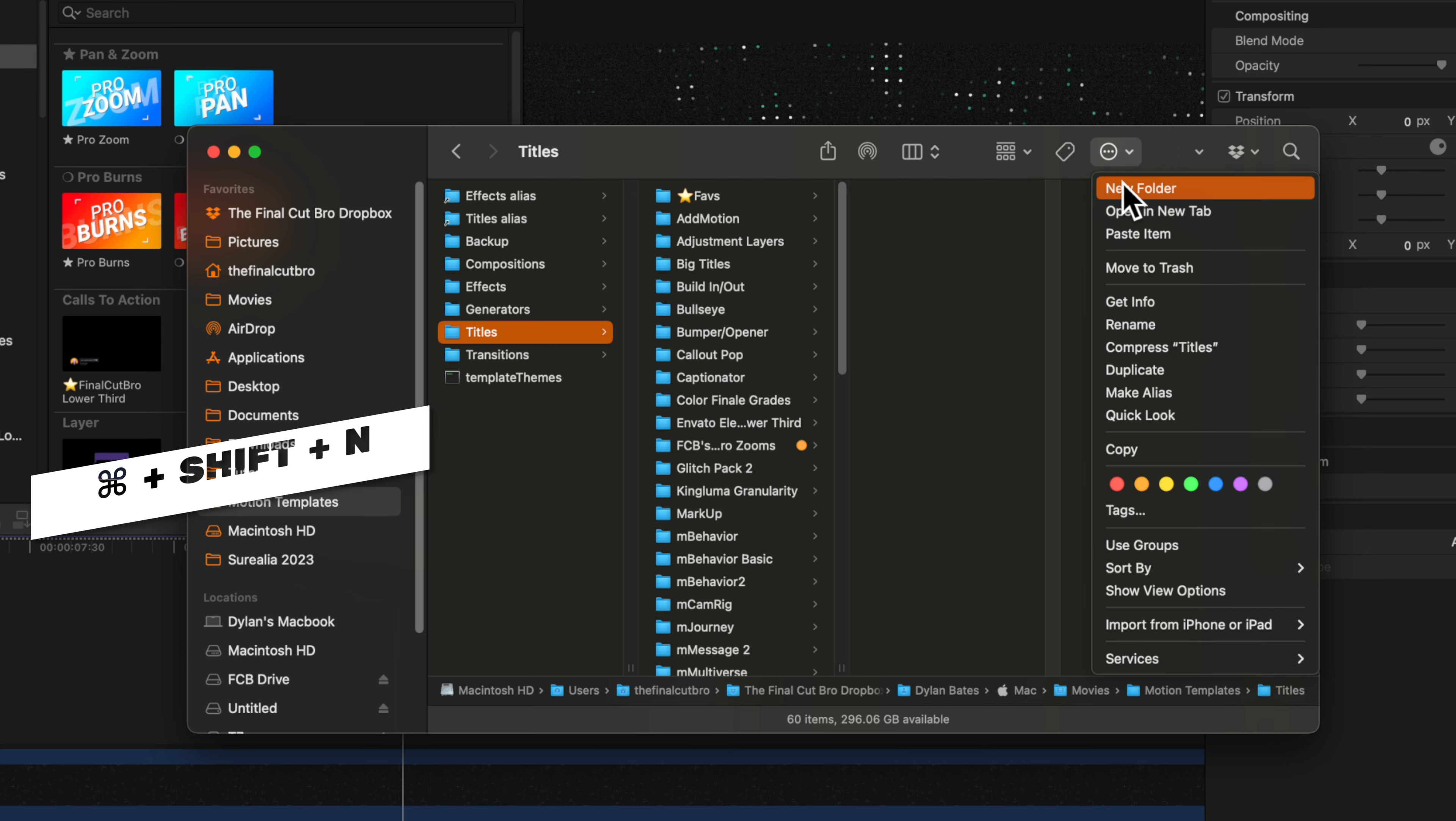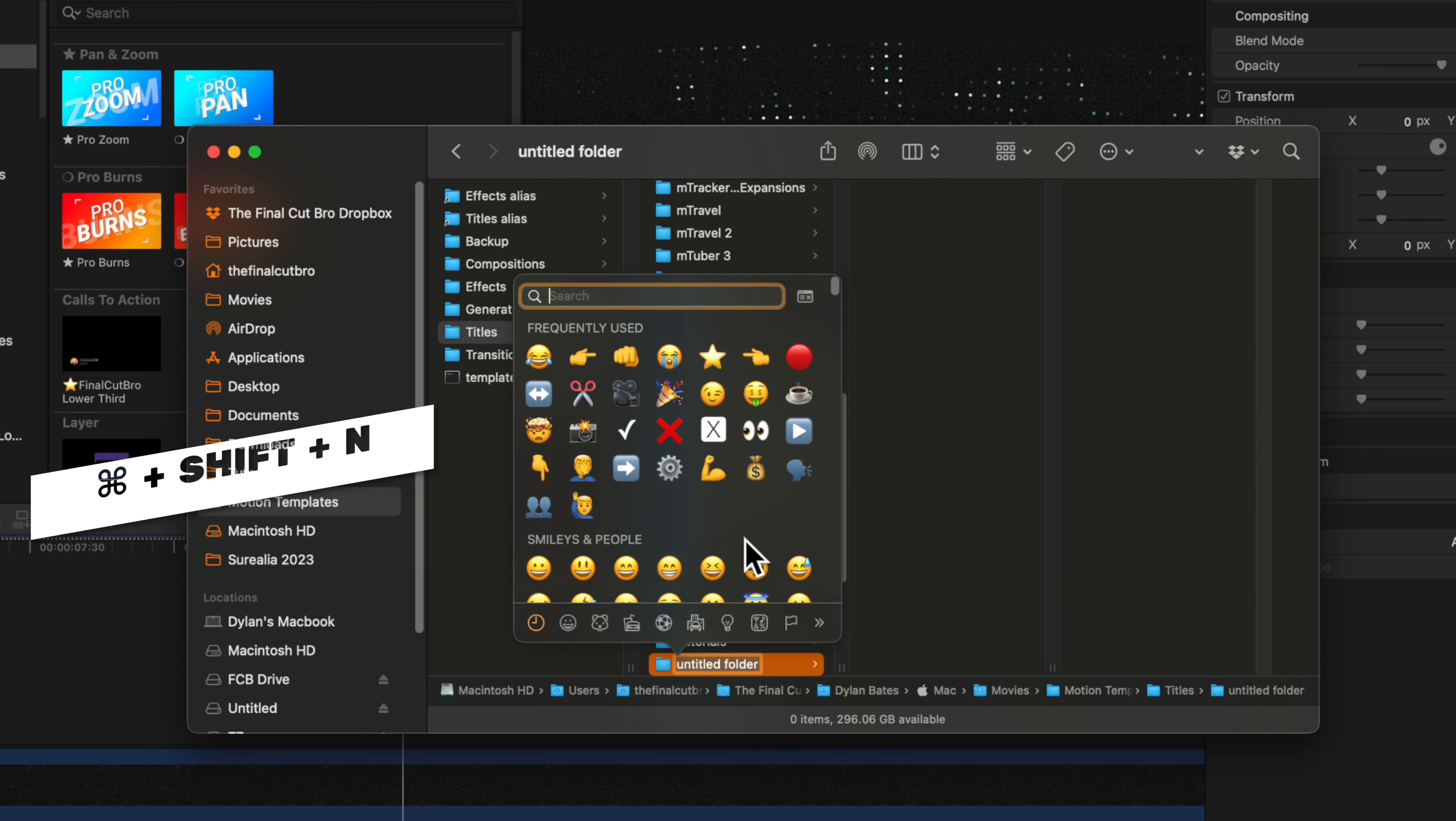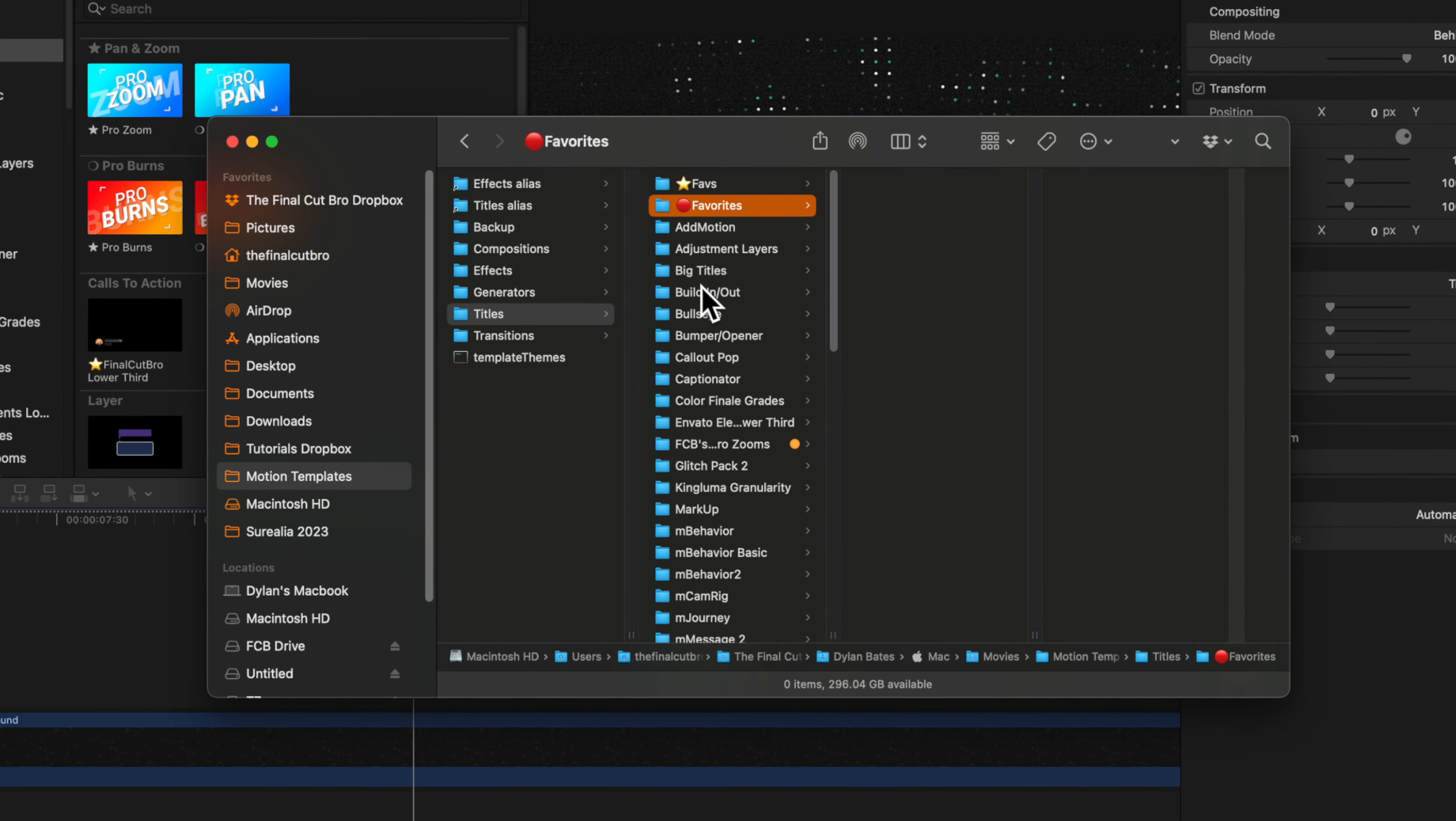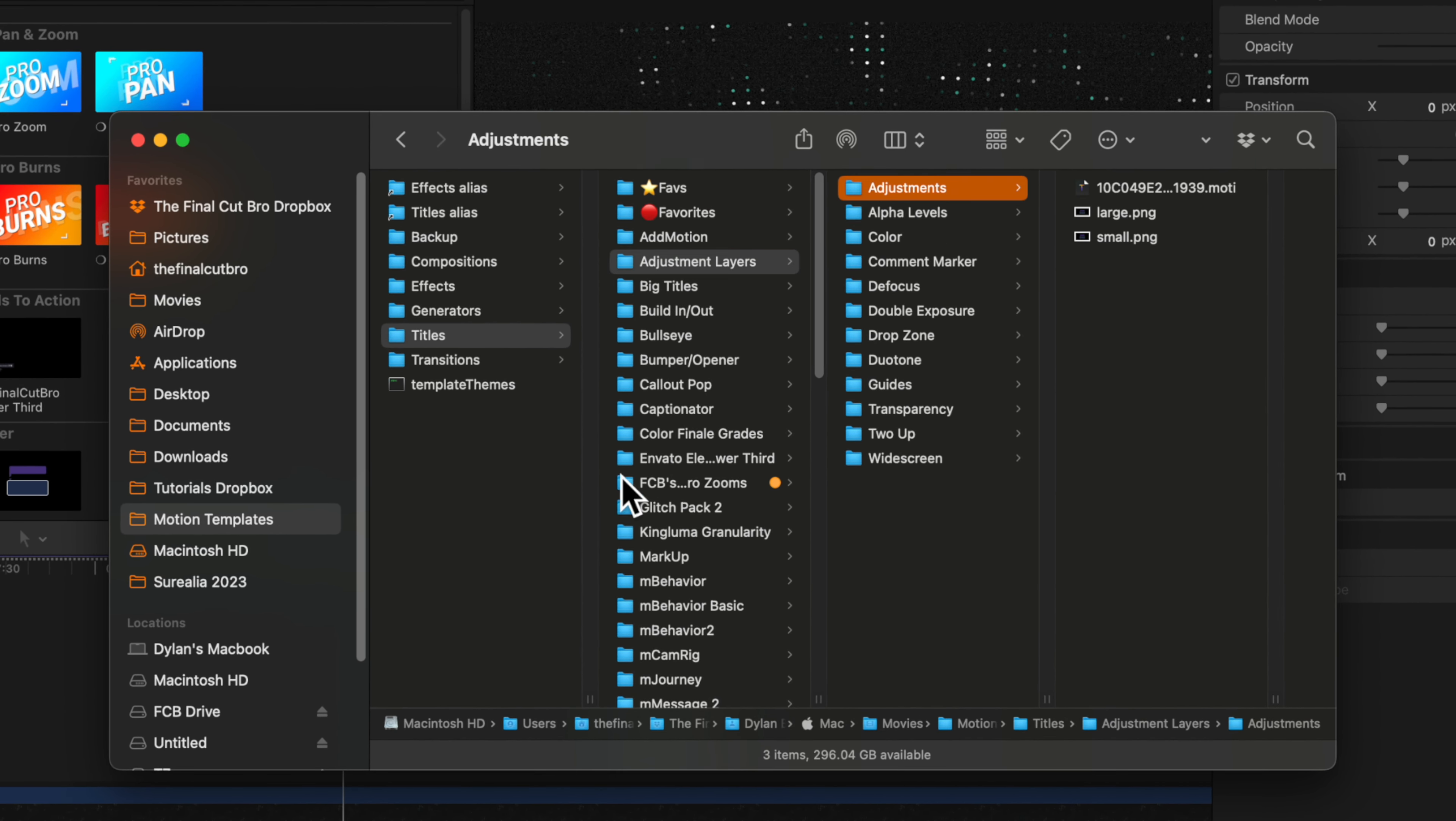Then locate your titles. From there, we can create a new folder and I recommend you add an emoji at the beginning. By adding this emoji, it's placing it at the top of the title stack. From there, you can call it favorites or whatever you like. After that, we can go in and copy and paste any of the titles that we want to be in this favorites folder.